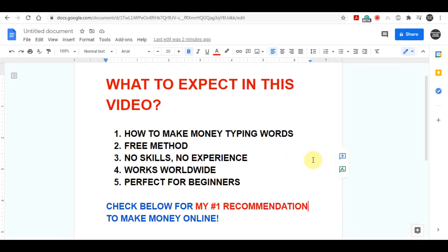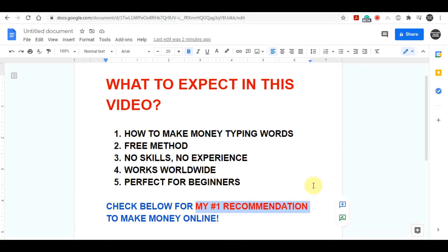And also if you are serious about making money online and you want to create a long term passive income online, I highly recommend that you click on my first link in my video description down below, because this method is going to teach you everything in a step by step process of how you can actually create your passive income online. Now let's get back to this method.